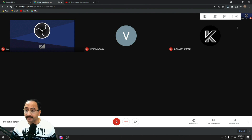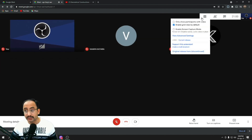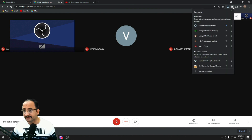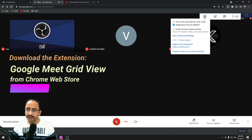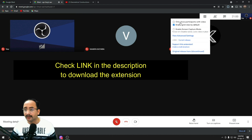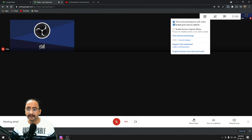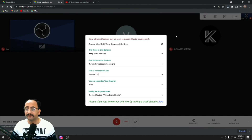The next amazing extension is Google Meet Grid View. Click on Extensions and then Google Meet Grid View — it's most beneficial when there are a large number of participants. There are a couple of options: 'Only show participants with video' will show only those participants who have their camera on. There is also an 'Enable screen capture mode' and some advanced settings you can explore yourself.